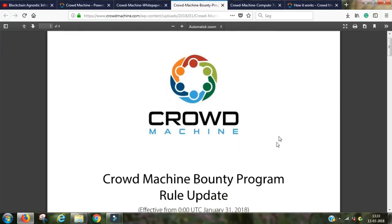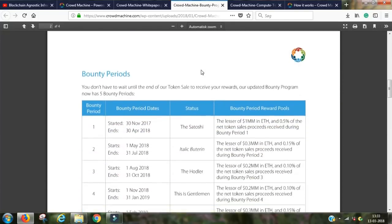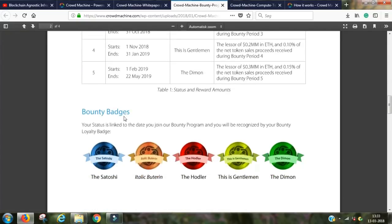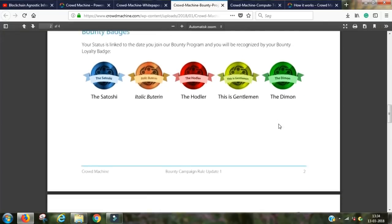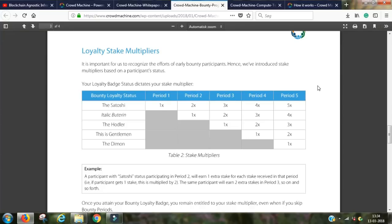They also have a bounty program. There's a document on the website divided into five different periods where you can earn bounty badges. I like that idea — it makes it more fun and engaging to be part of their program, like a game where you can increase in levels. You can earn up to five times your staked tokens back, which is a pretty nice bounty program.